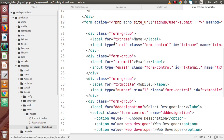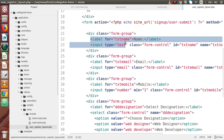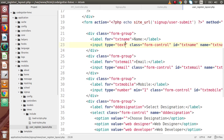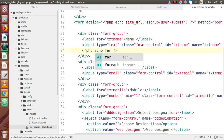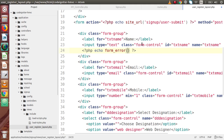Let's say that this is our name field and we want that the respective error messages of the name field should appear right here. So I am going to define a PHP tag and echo form_error(), and inside this form_error() function we have to pass the name attribute. This is the name attribute of this name field, so copy and paste it here.